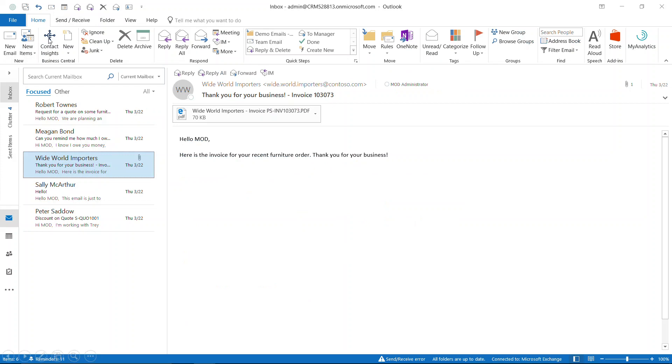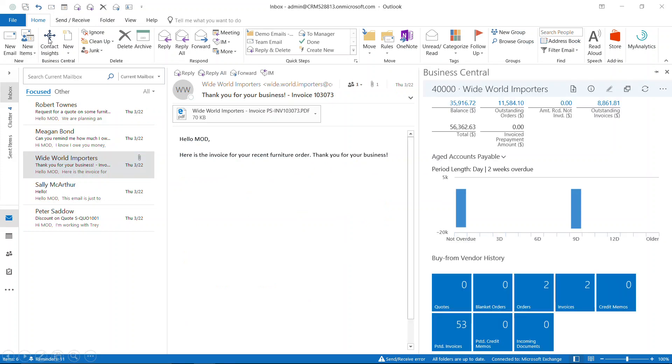First, I'm going to click on Contact Insights, and you'll see something neat that pops up on the right-hand side. We'll see some business stats and KPIs that allow us to gain insight into our vendor before we complete the task.